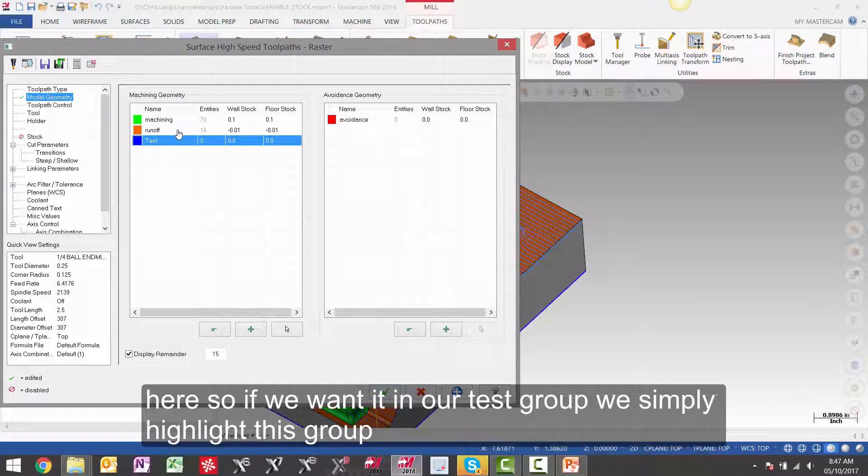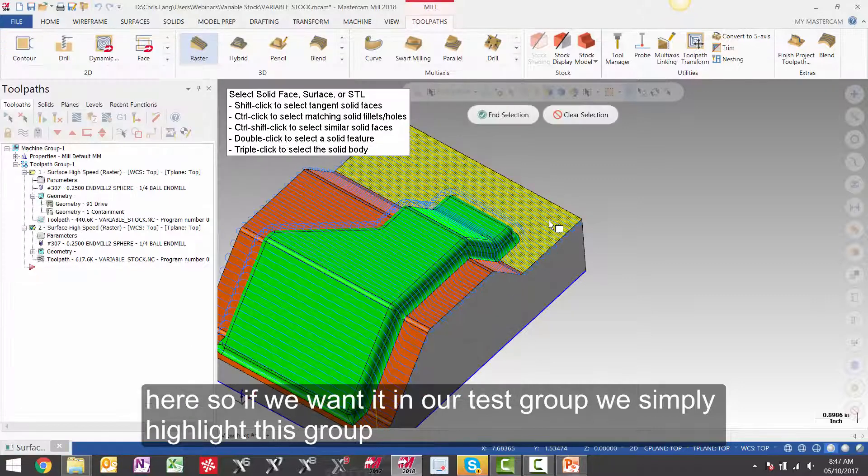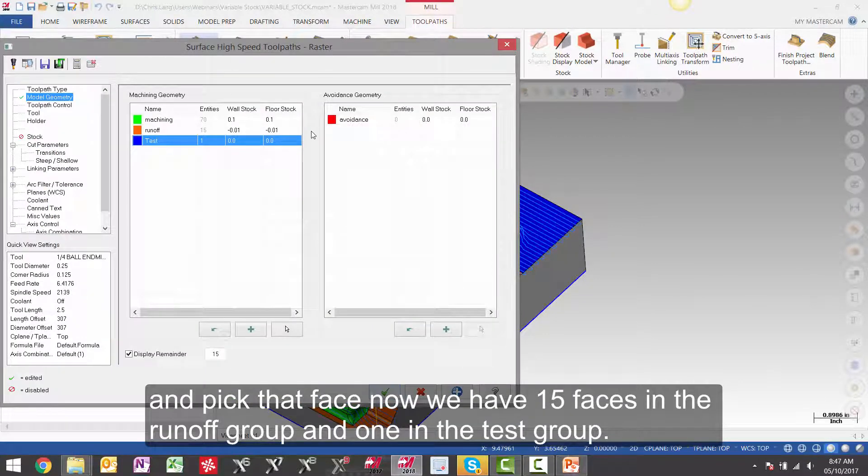So if we want it in our test group, we simply highlight this group and pick that face. Now we have 15 faces in the runoff group and one in the test group.